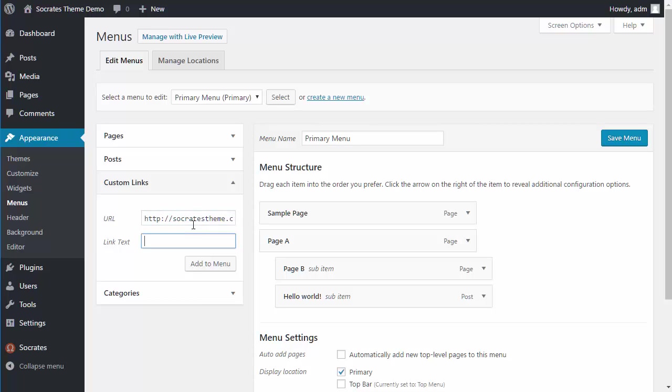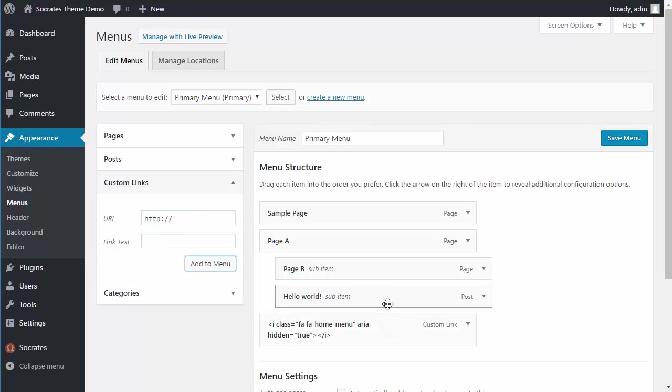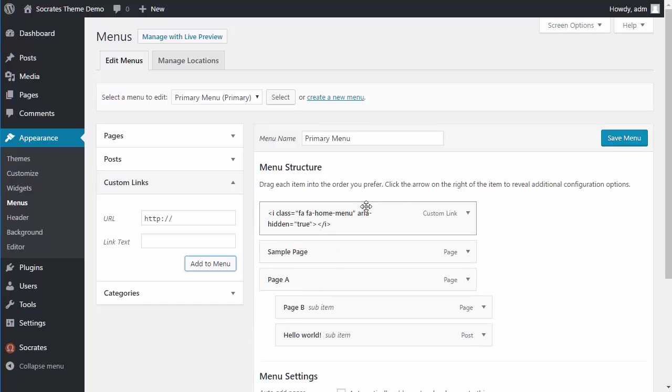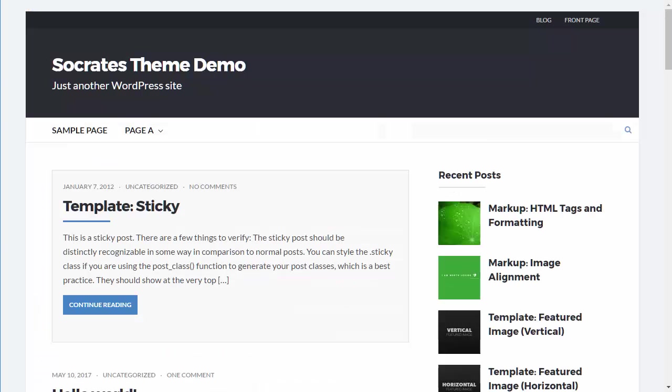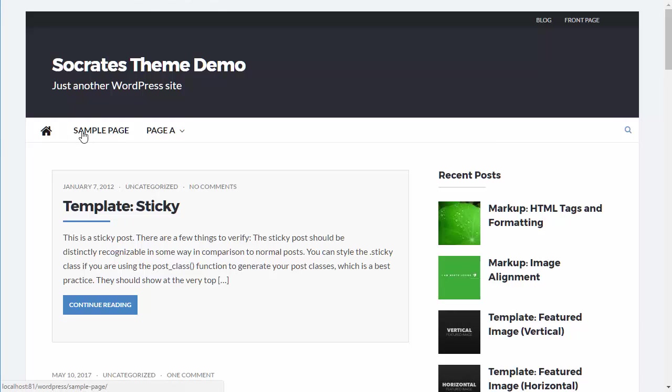And for link text, I'm just going to add this, add to menu, go back like this, save menu, reload. And now you see I have a home icon. So it's just a neat little extra feature that's available in Socrates.